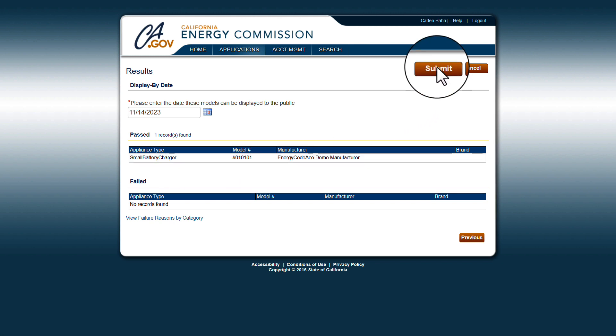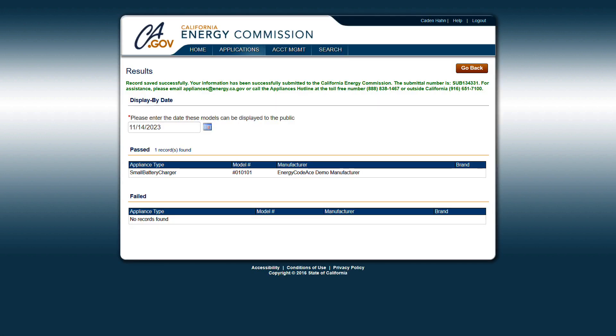After you submit the product data, you'll see a successful submission message on the screen. You'll also receive an email from the CEC acknowledging the receipt and listing the submittal number.